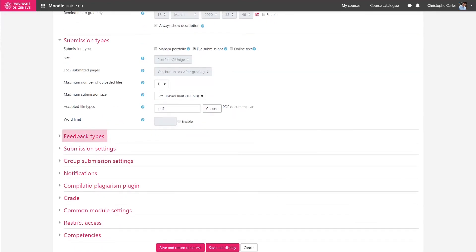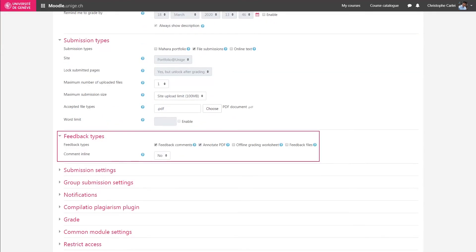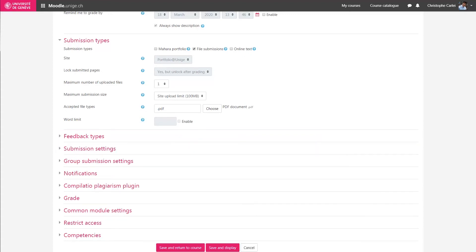In Feedback Types, you can choose how you will give feedback to the students. I will leave the default options. Another option that you may find particularly useful is the Compilatio Plagiarism plugin.